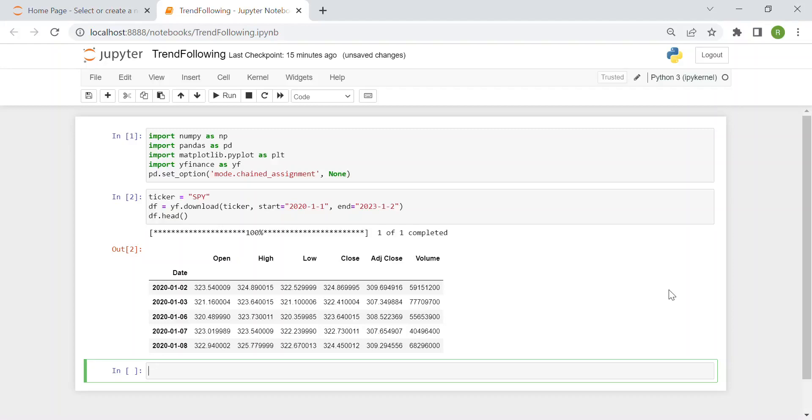Hi everyone and welcome to a new video. Today we're going to walk through how we can use Python to implement and test a simple trading strategy based on a trend following approach.